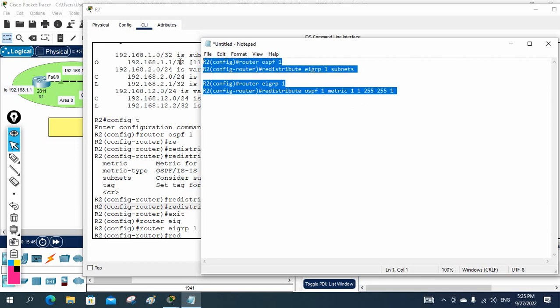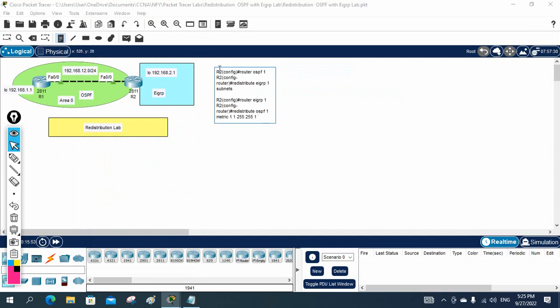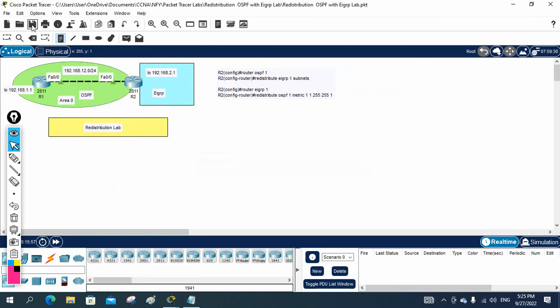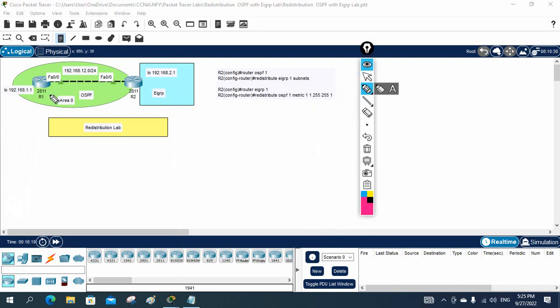That is all the configuration needed and after that it starts working. To summarize the concept: OSPF routes will not go into EIGRP automatically, and EIGRP routes will not go into OSPF automatically. So on the boundary router we tell OSPF to redistribute EIGRP, and we tell EIGRP to redistribute OSPF — both directions.